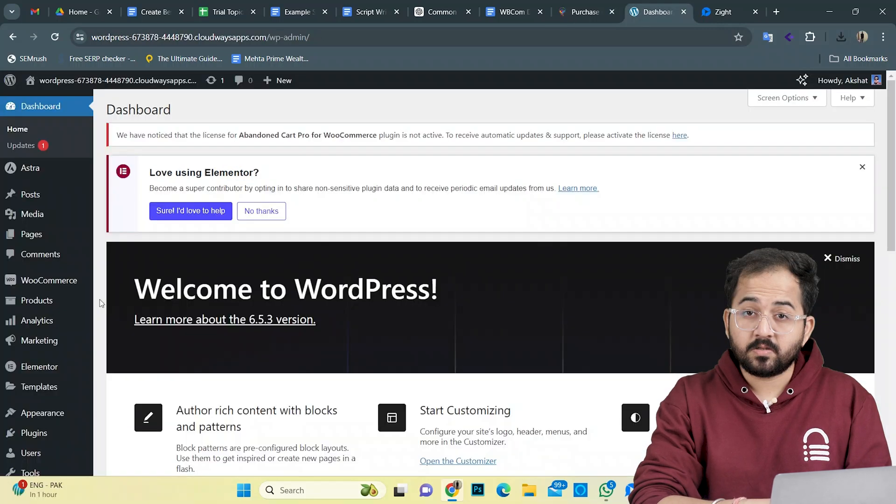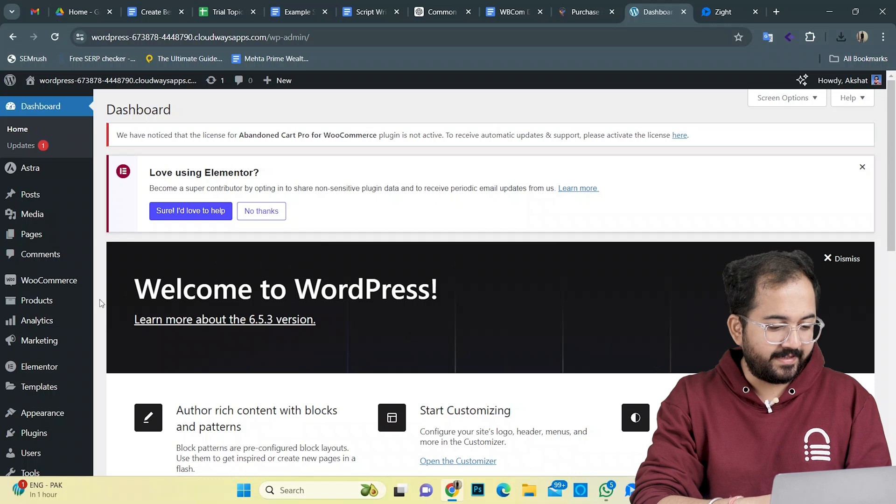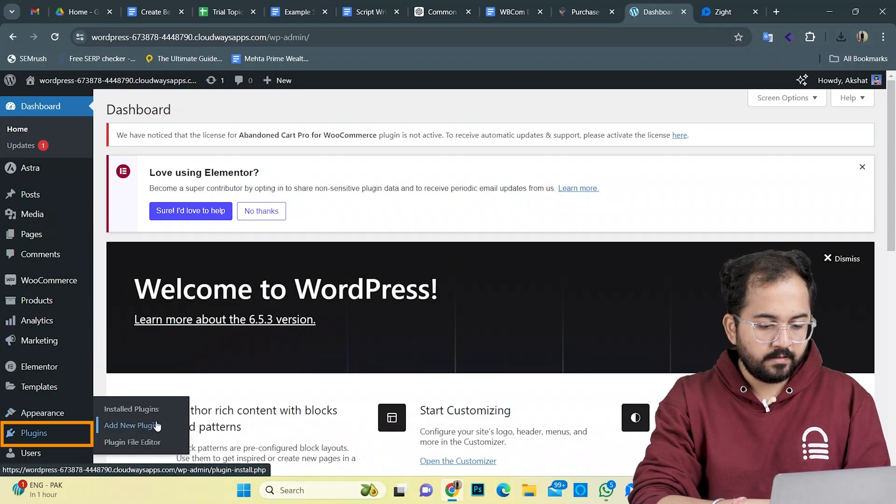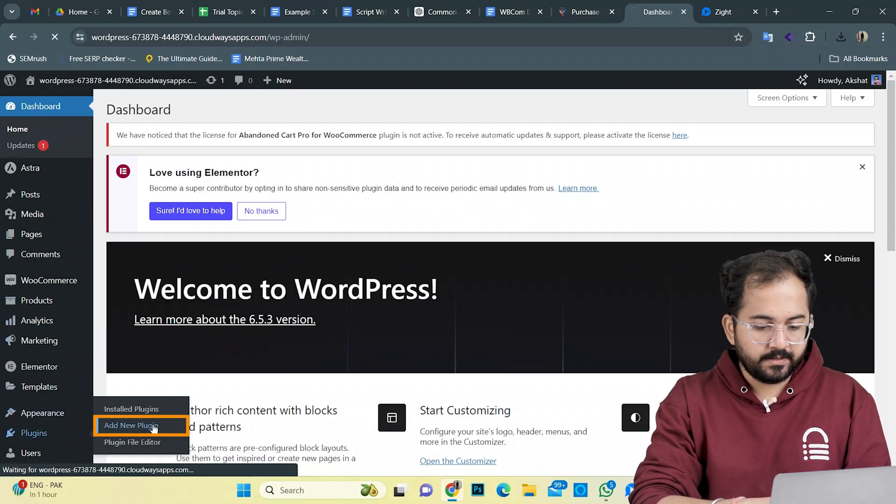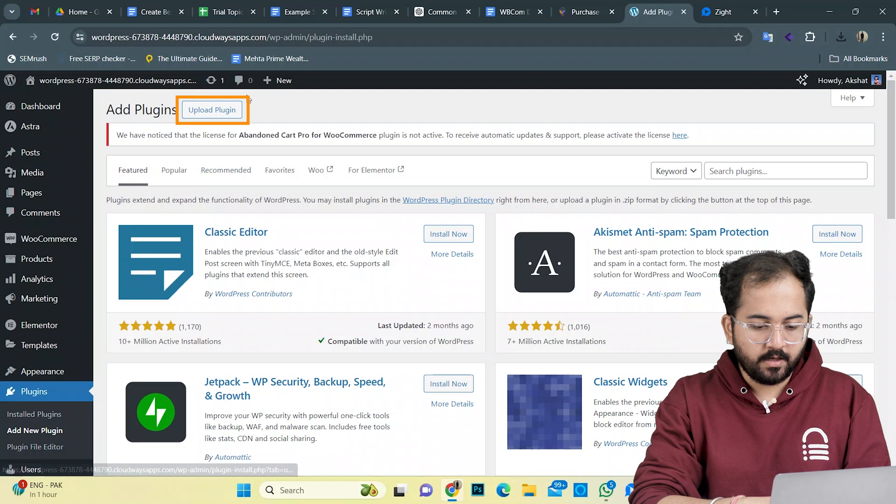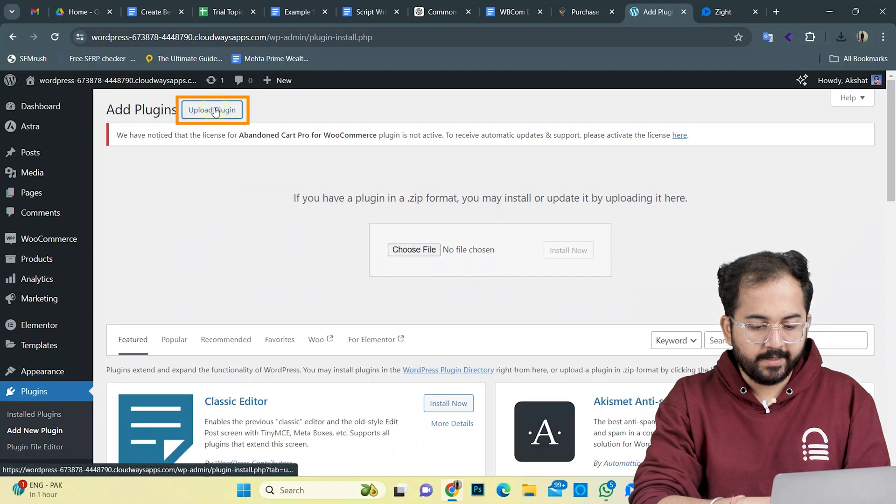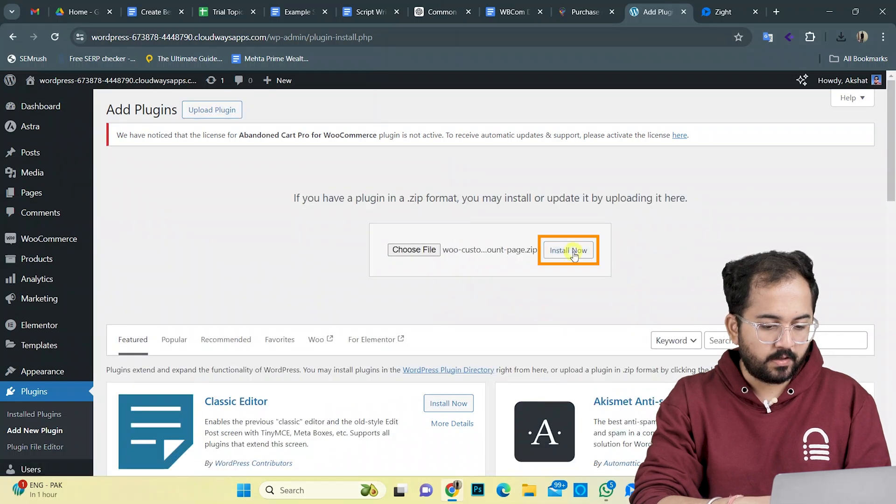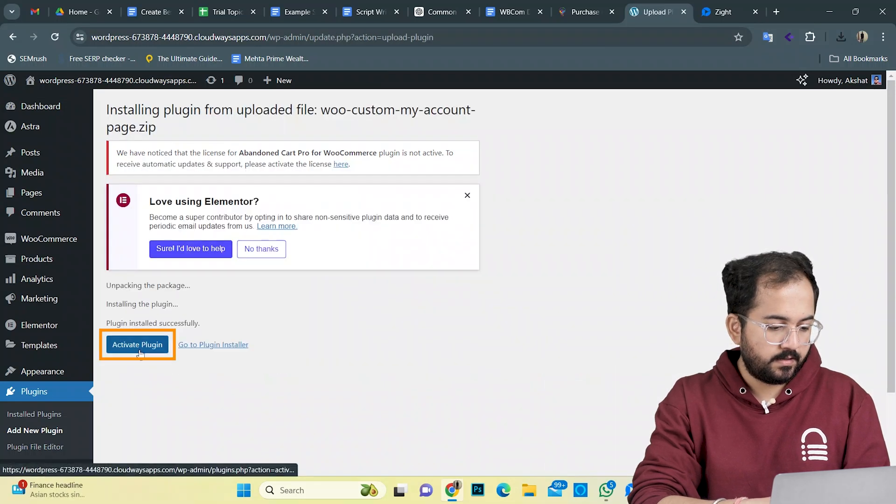Now let's install it on our WordPress site. Go to dashboard, click on plugin, add new plugin and upload the plugin by clicking here. Let's install and activate it.